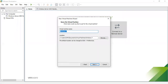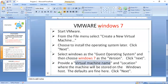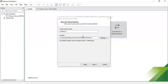The fourth step is providing the virtual machine name and location — where the machine will be stored on the Windows host. The default values are fine. The default virtual machine name is 'Windows 7', and the location is something like Documents > Virtual Machines > Windows 7. Click Next.